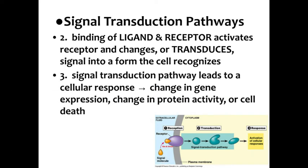Finally, the signal transduction pathway leads to a cellular response. There's basically three responses: change in gene expression, which means we're either going to switch a gene off or switch it on; change in protein activity, we're going to make a protein or stop making a protein; or program cell death, we need these cells to go away.